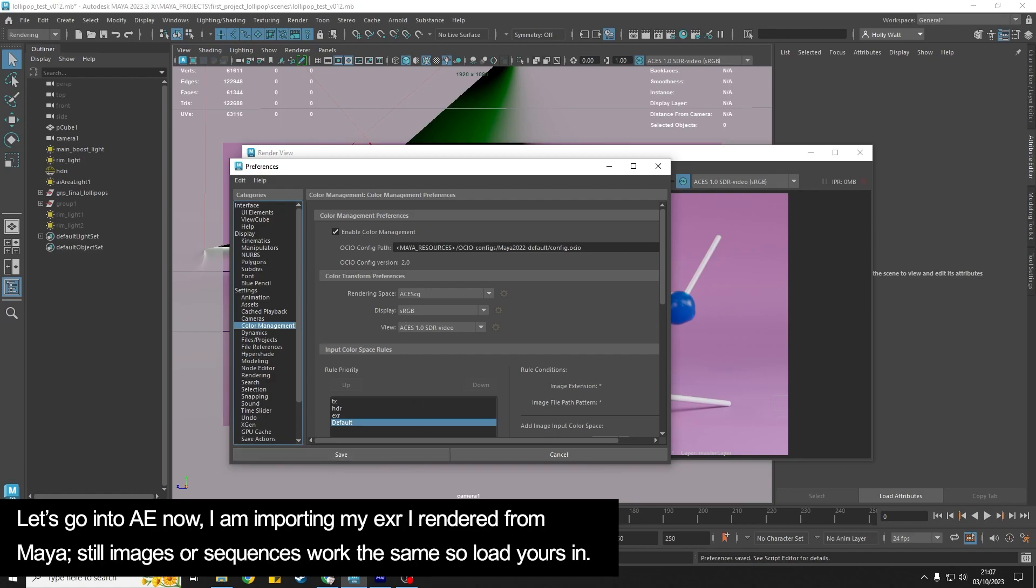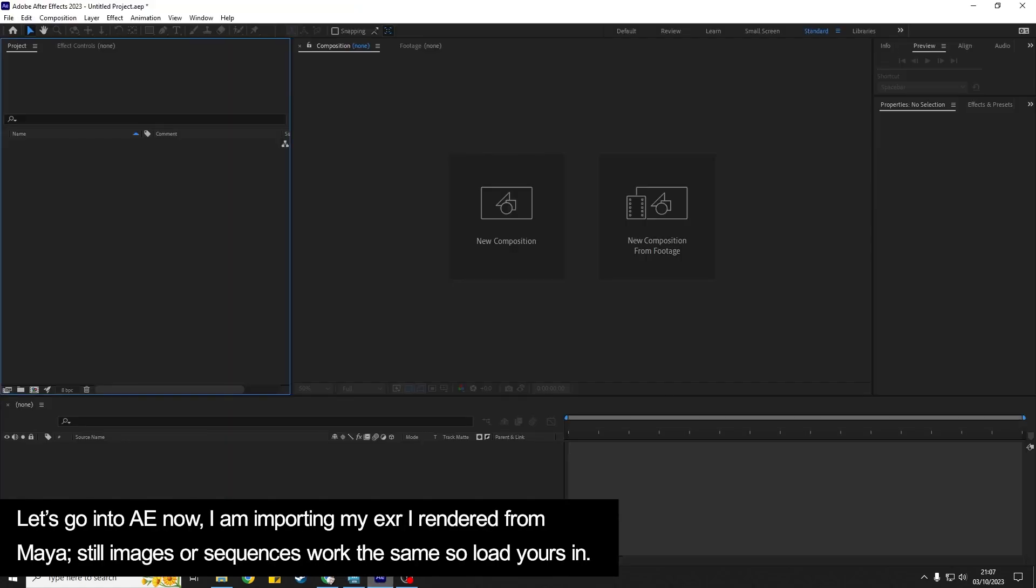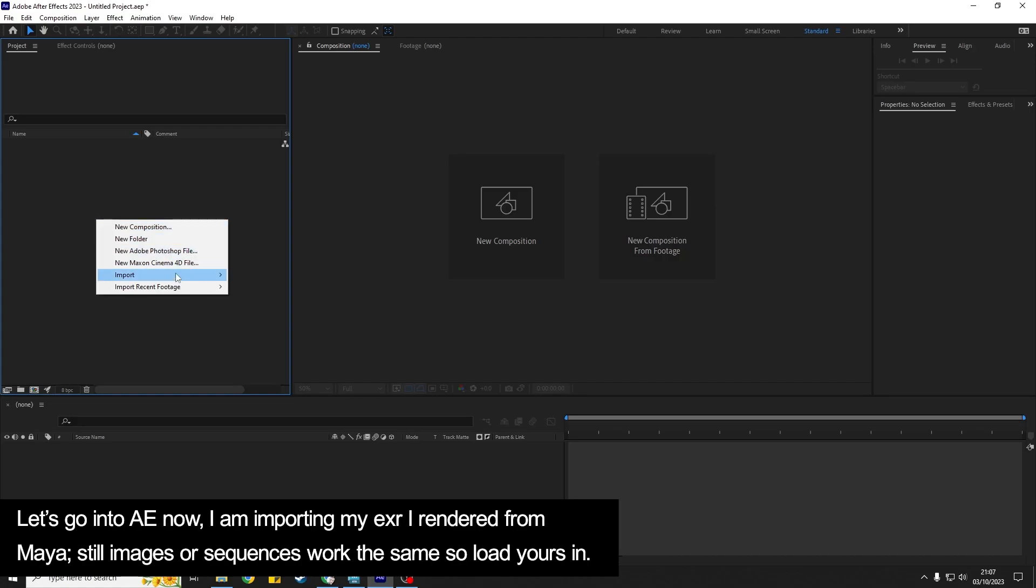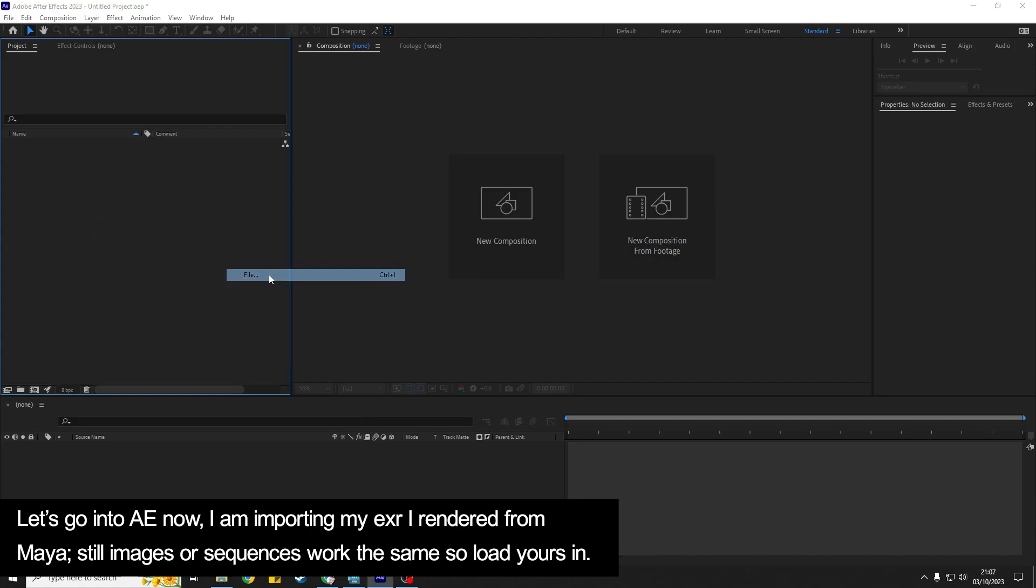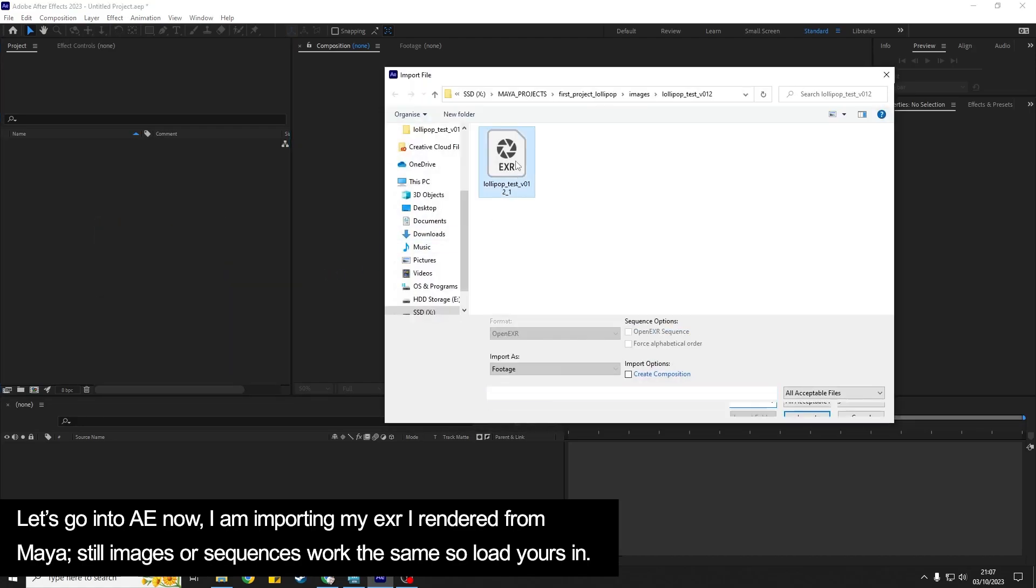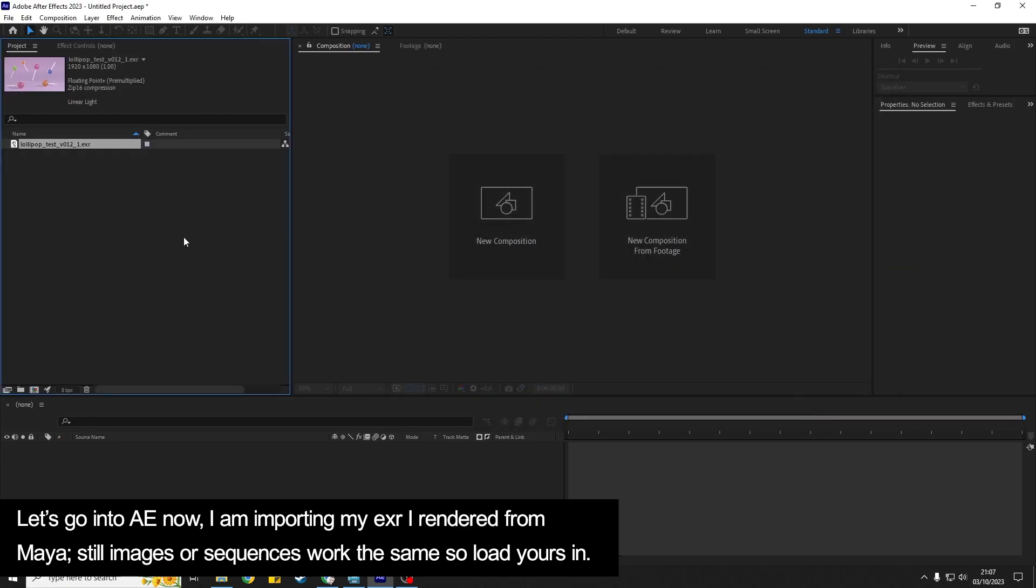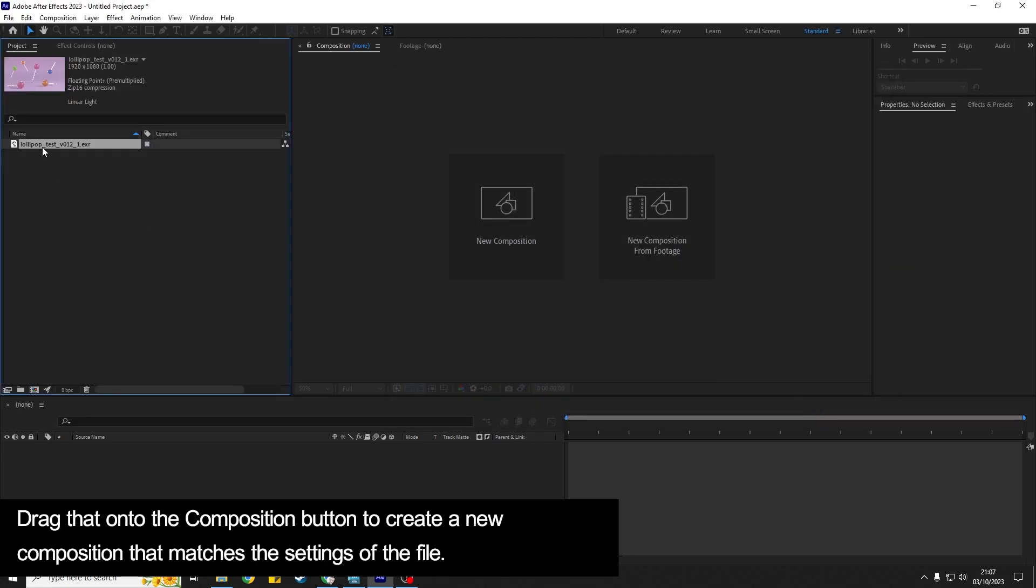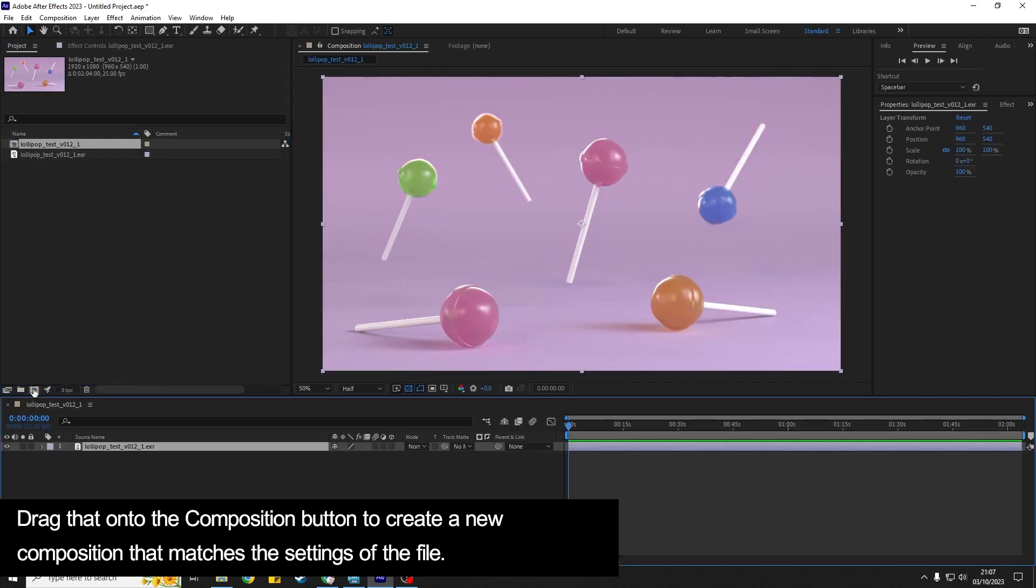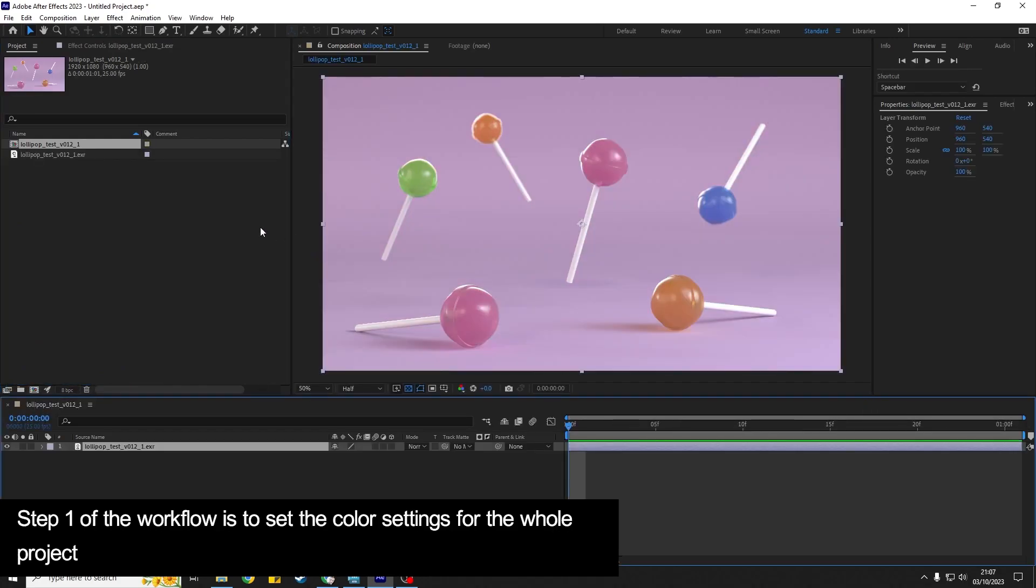So we'll go into After Effects now and I'm going to import the EXR that I rendered. It's just a still image but if you have a sequence it's going to work exactly the same. And then I'm going to drag that onto the composition button to create a new composition. The first step is going to be setting the color for the project, so the overall project.